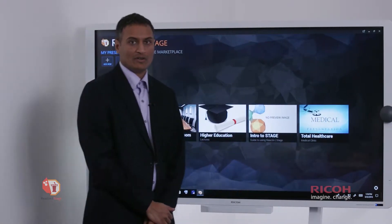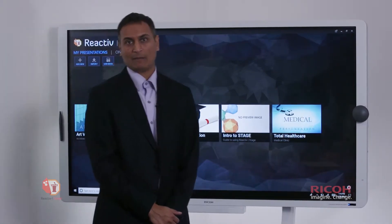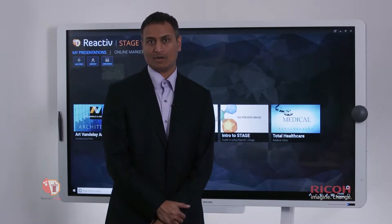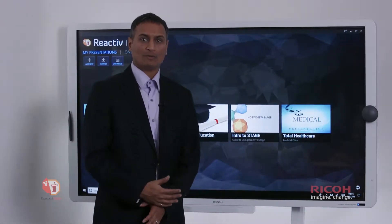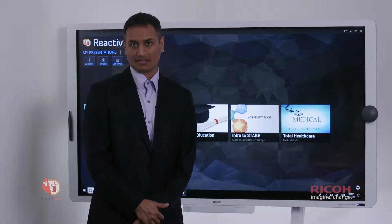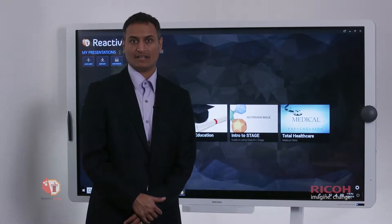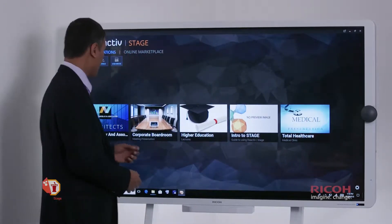Let's talk about the value of the Stage solution with the Ricoh collaboration solution in an engineering architecture or any type of creative marketplace. In these types of markets, most people who come to meetings have lots of rich media as content — people are presenting ideas, PowerPoint presentations and videos — and this is where we really shine.